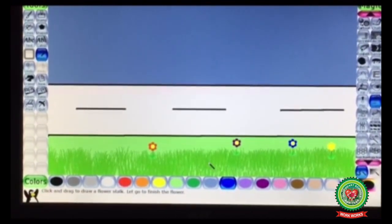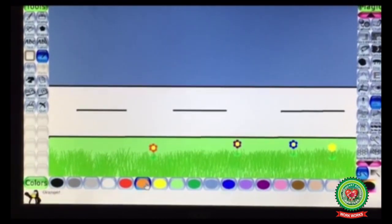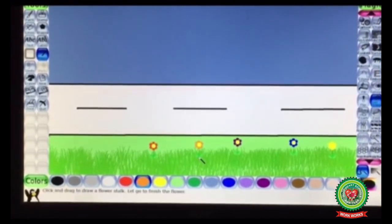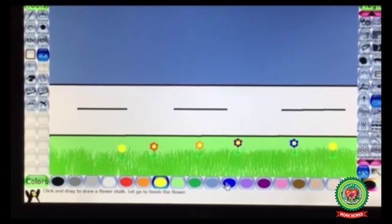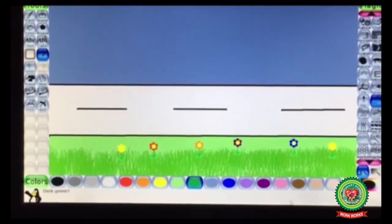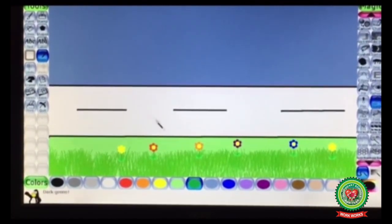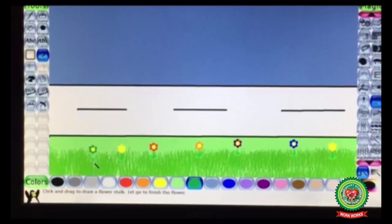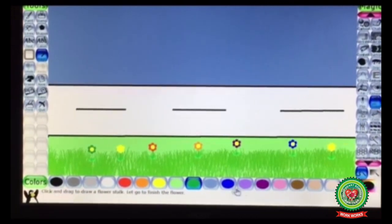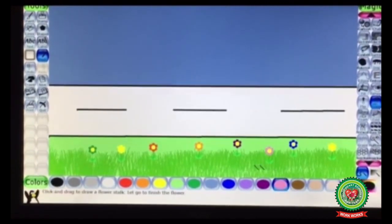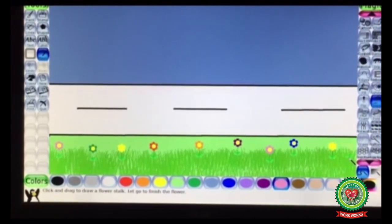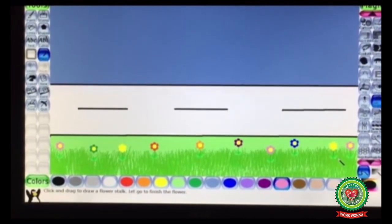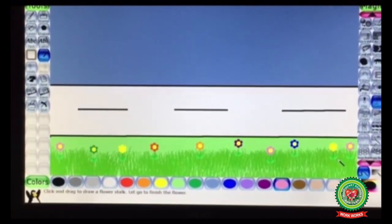Click where you want to insert your flower — add six to seven flowers in your drawing. I am taking different colors and inserting flowers. In this way we have inserted flowers and grass in our drawing.